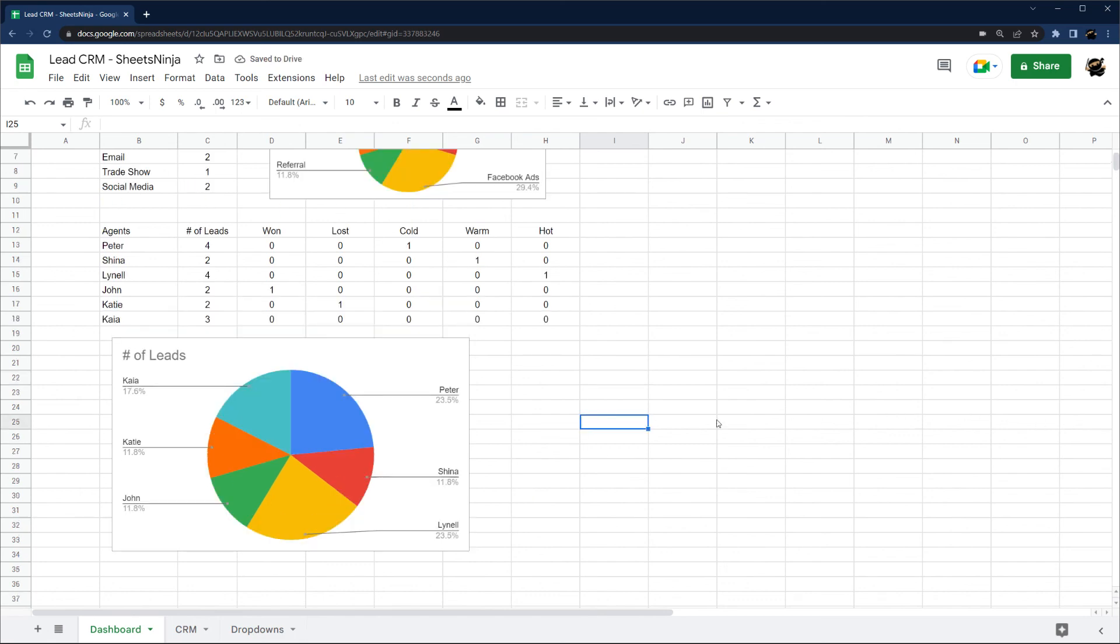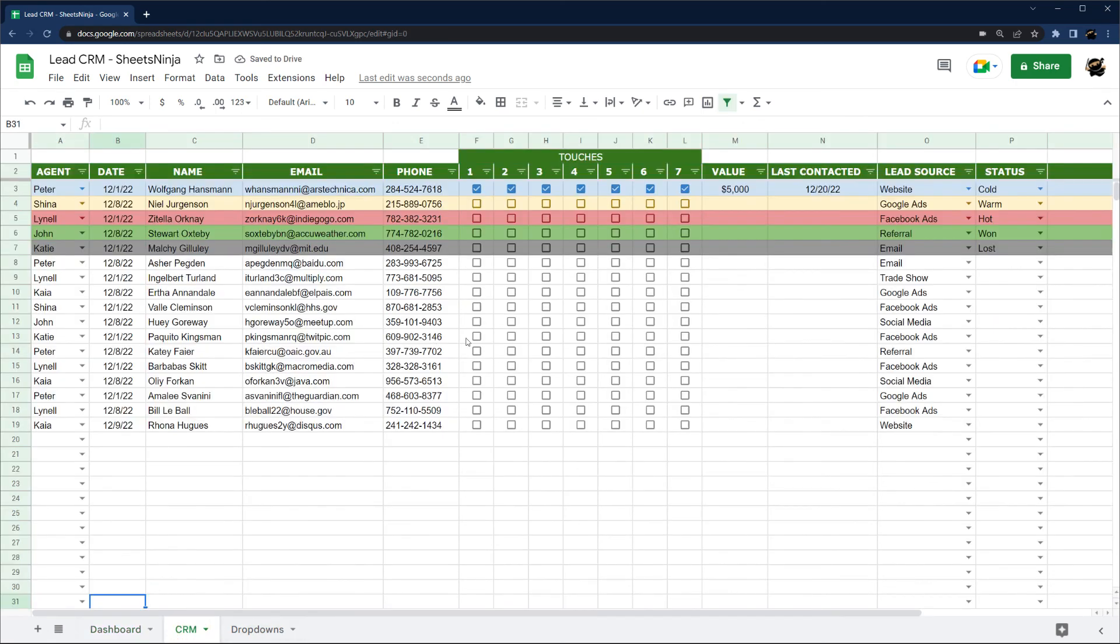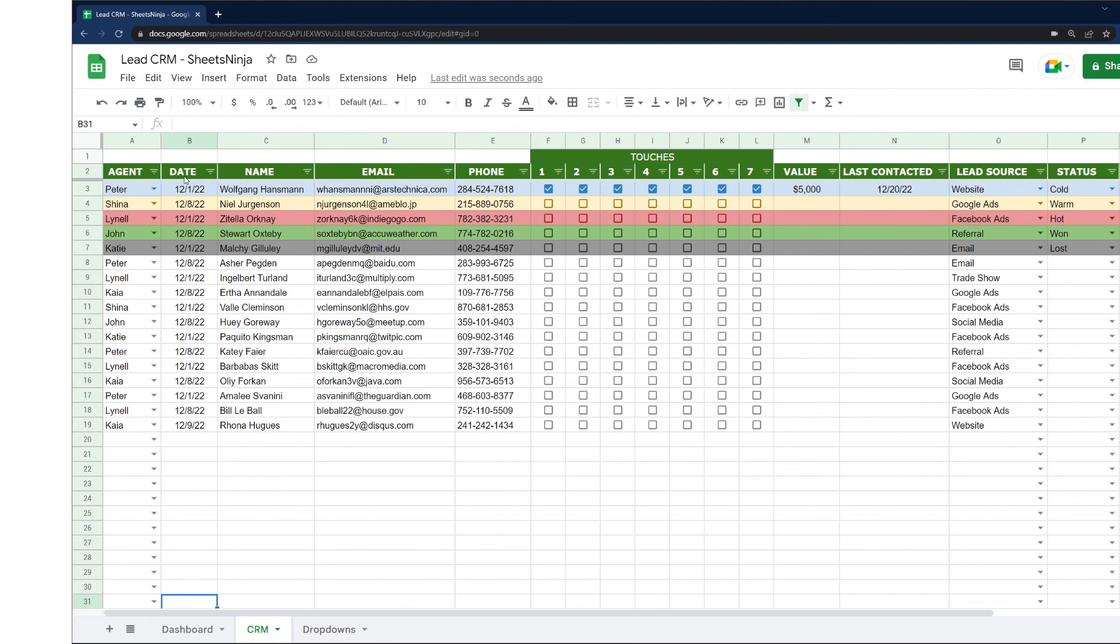Alright, so that's a super quick overview of setting up a quick CRM in Google Sheets. Leave me a comment in the video if you'd like to see some different variations in this, or if you have a specific project need. Alright, thanks guys. See you again soon.